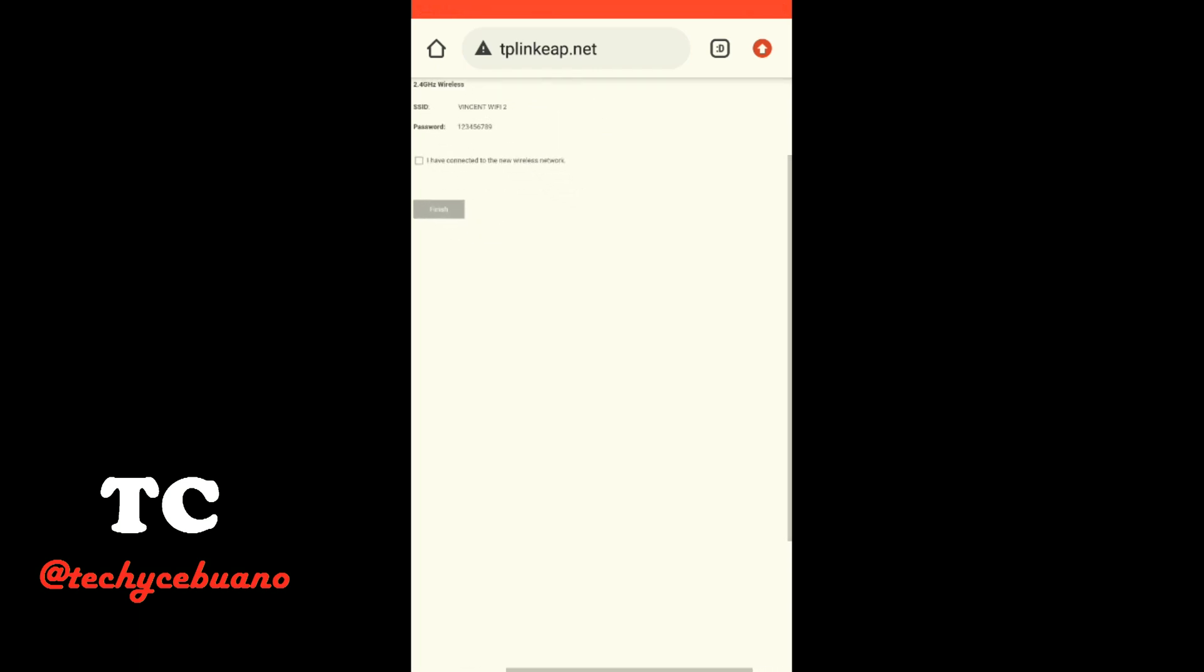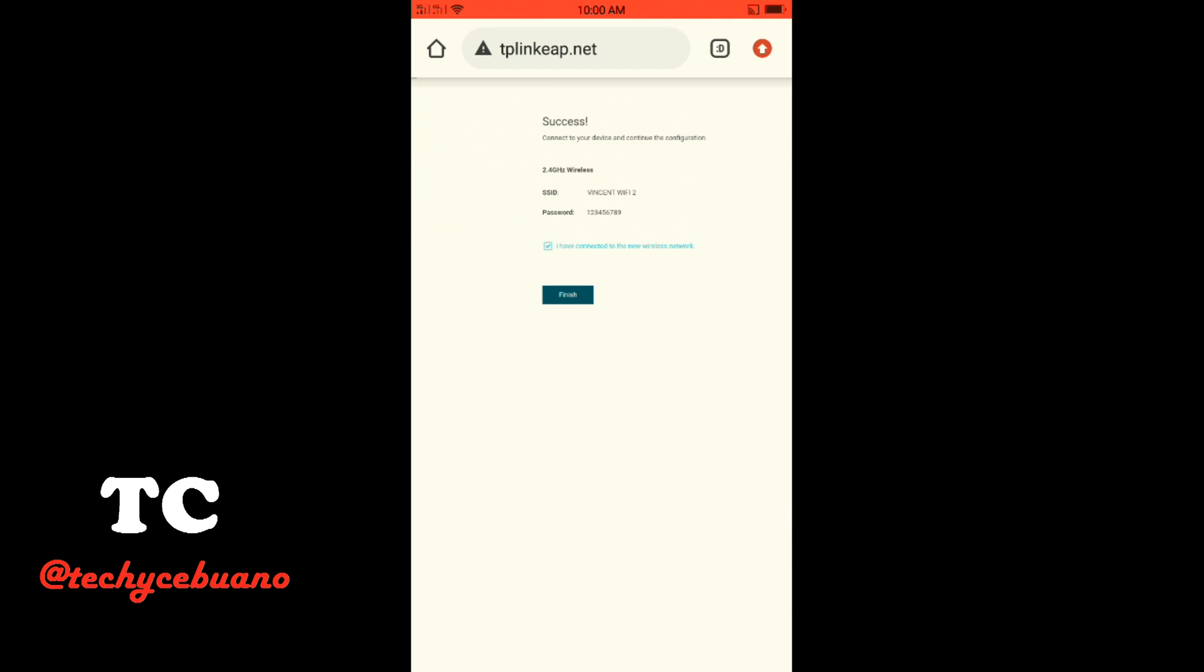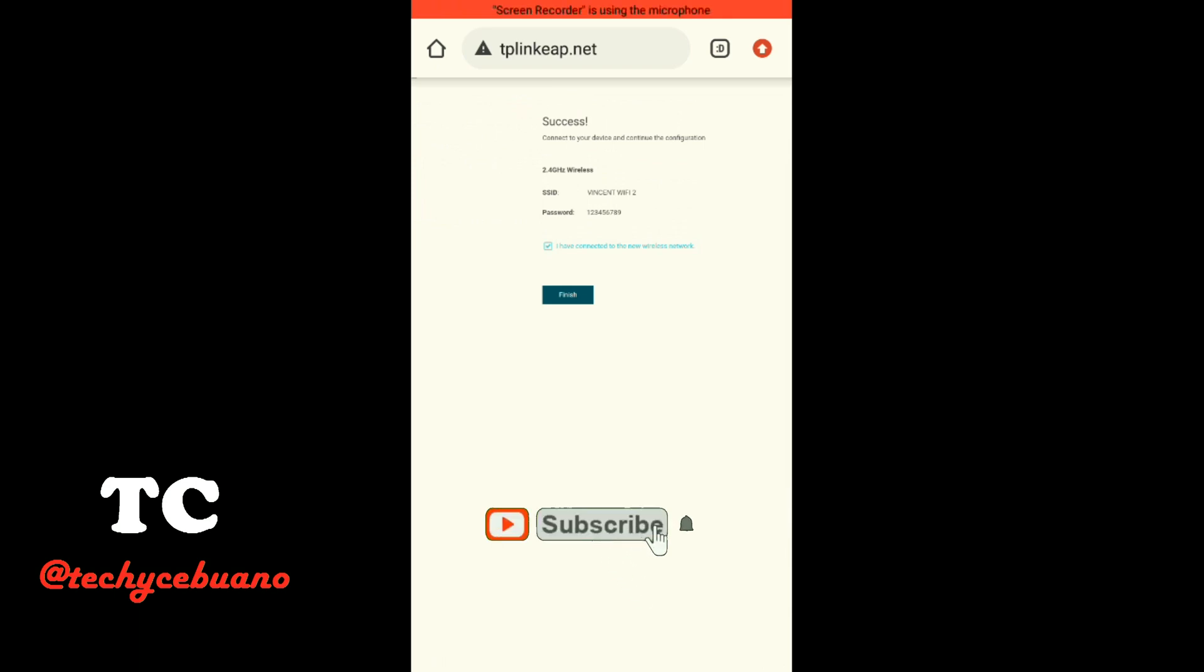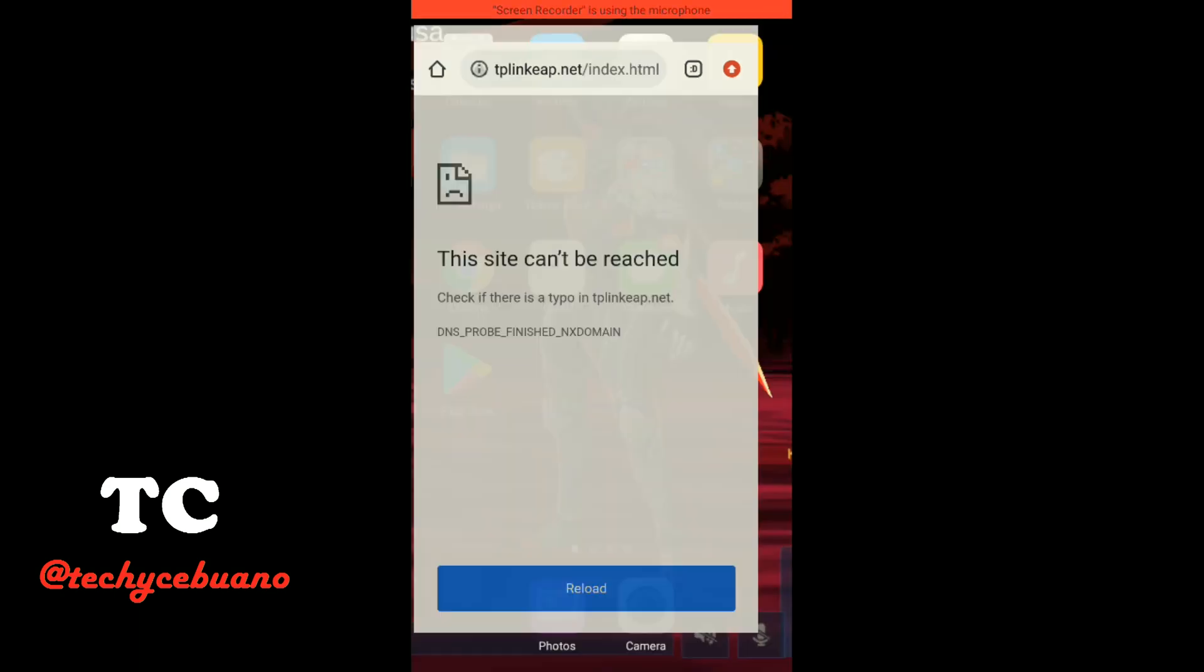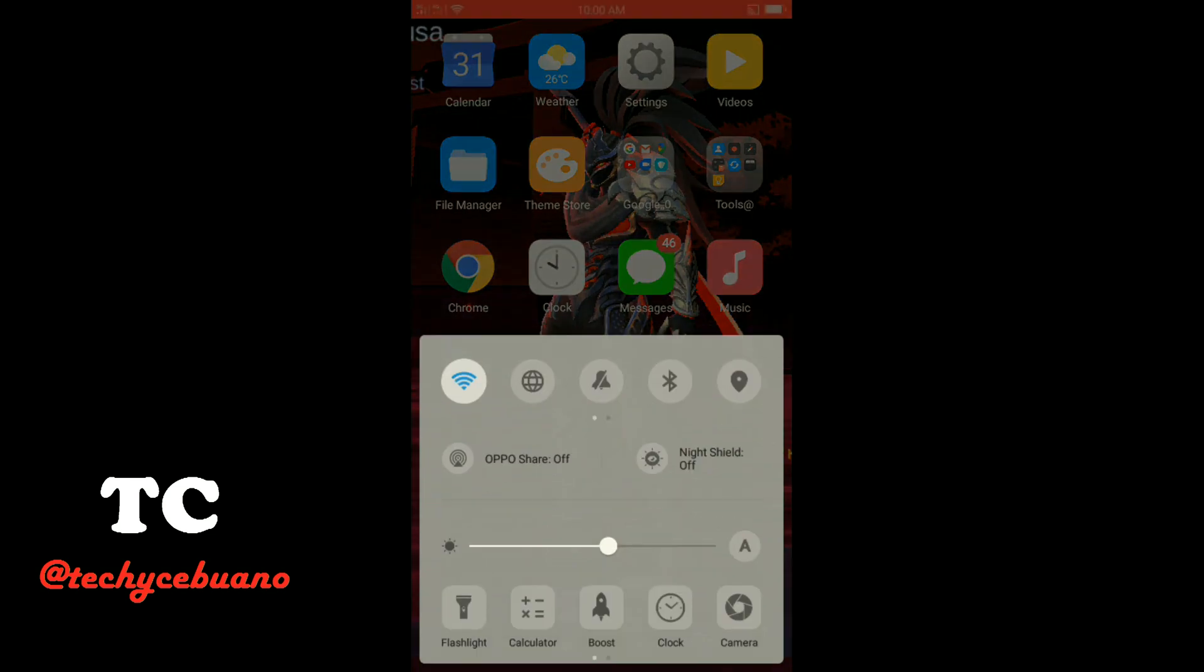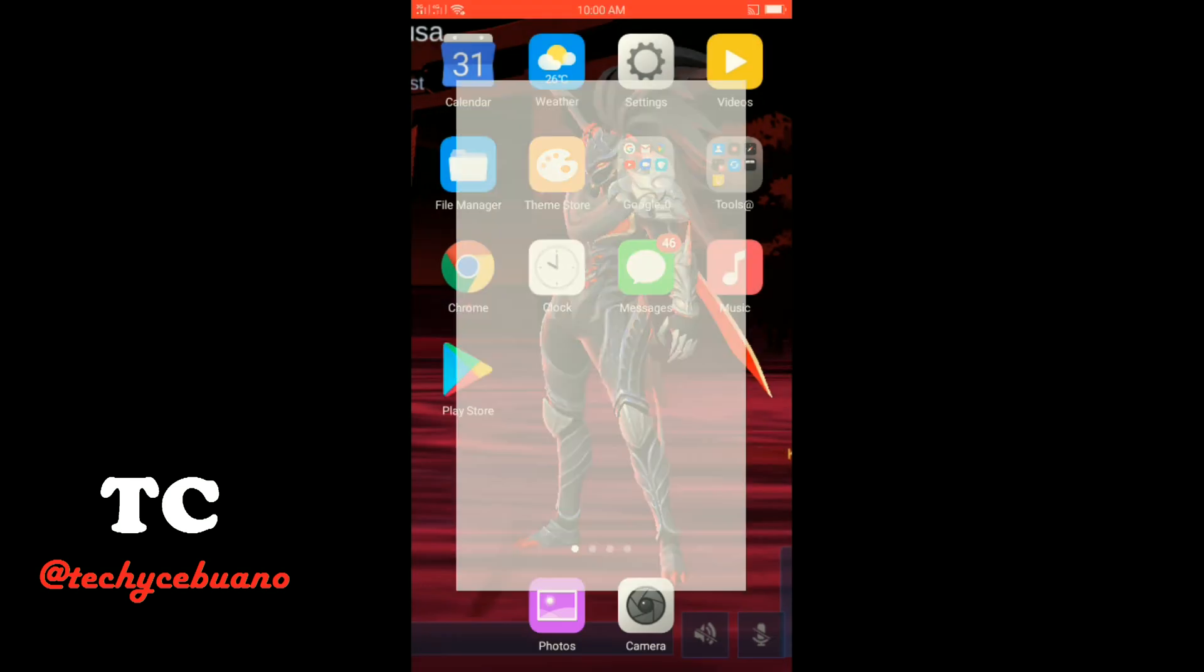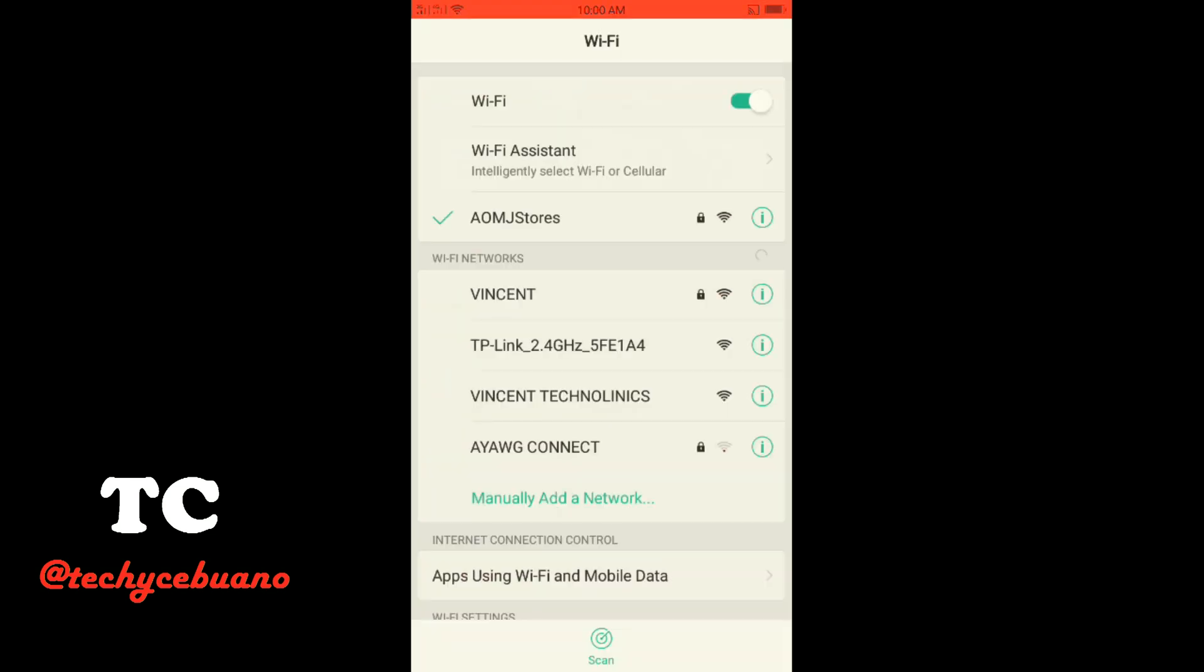Success. Then you remember the password, it's 123456789, so finish. You will be automatically disconnected, then you are going to reconnect via your Wi-Fi.